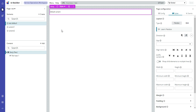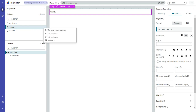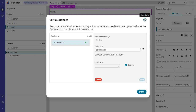So what we did was we had the page set up, and when you create the page it creates the default variant, and then we copied that default variant to make Variant 1. Then we went into Variant 1, went into Edit Audiences, and assigned that variant to the Audience 1 audience with an order of 0.